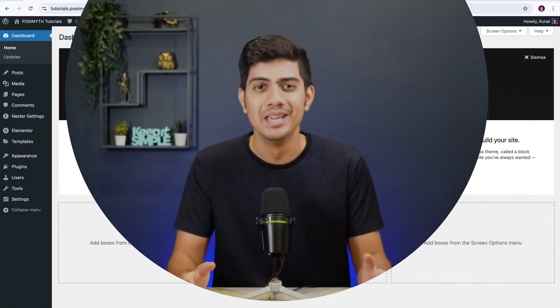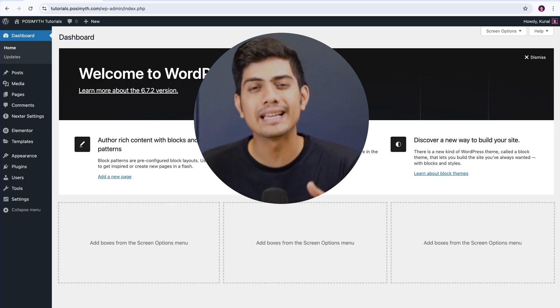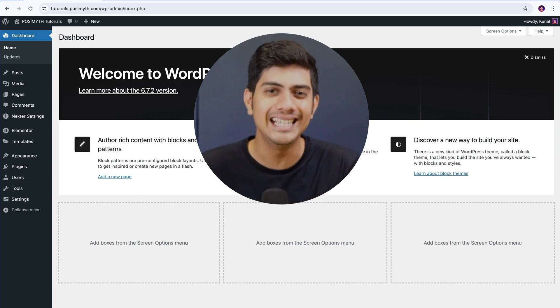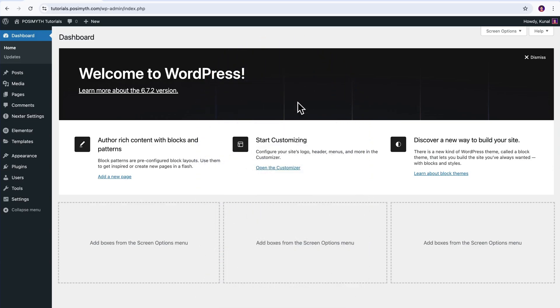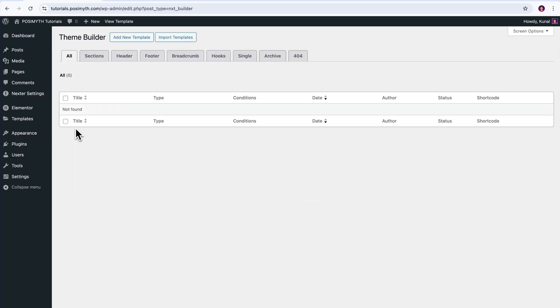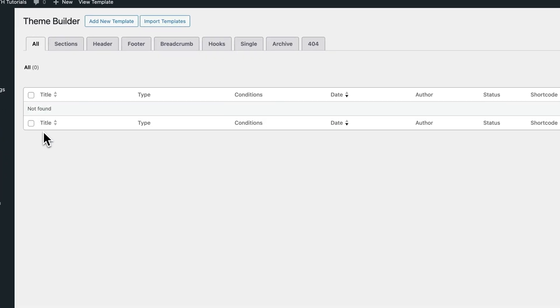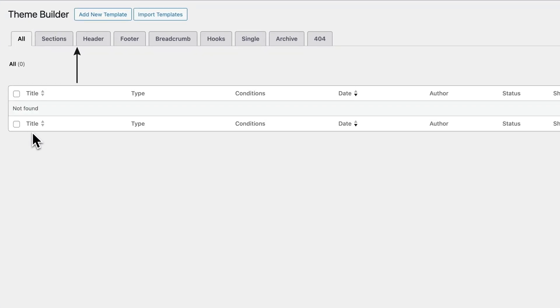Beginning with step one, let's talk about accessing the theme builder. For it, head over to your WordPress dashboard and go to Nexter settings, then theme builder. Once you're in, you will see a list of different template types that you can create. There's headers, footers, single posts, archives, and many more.